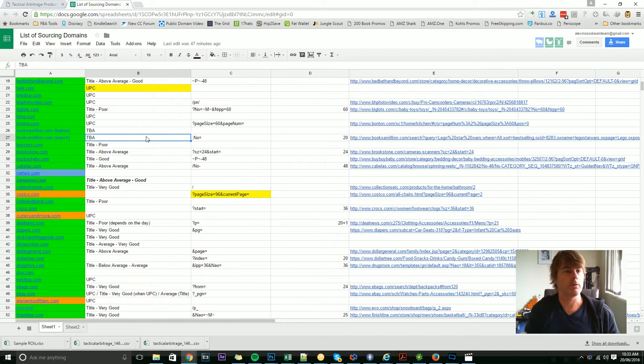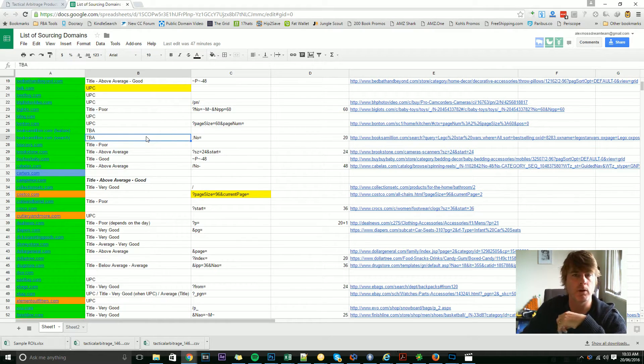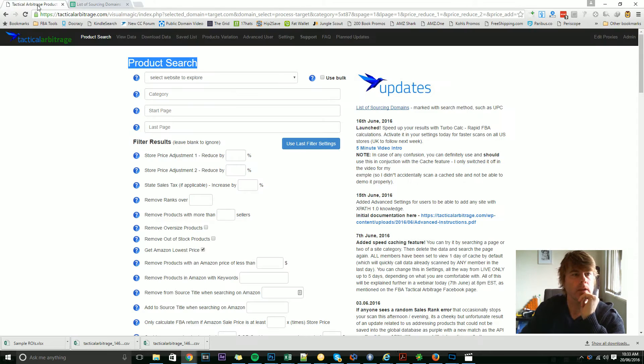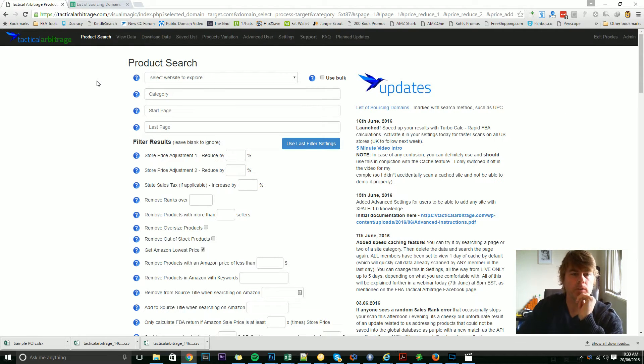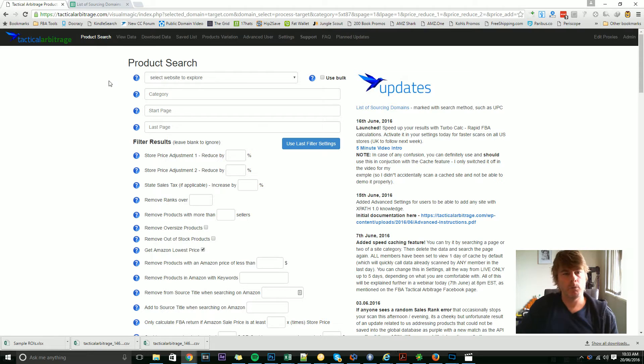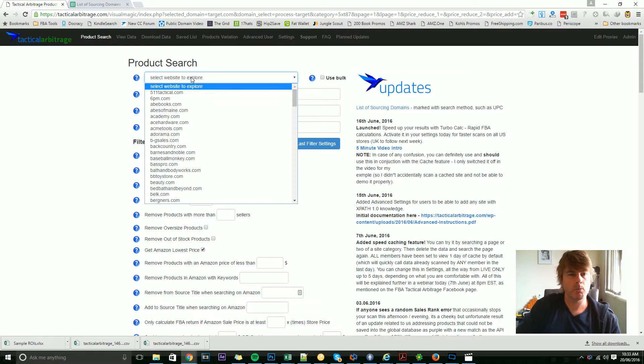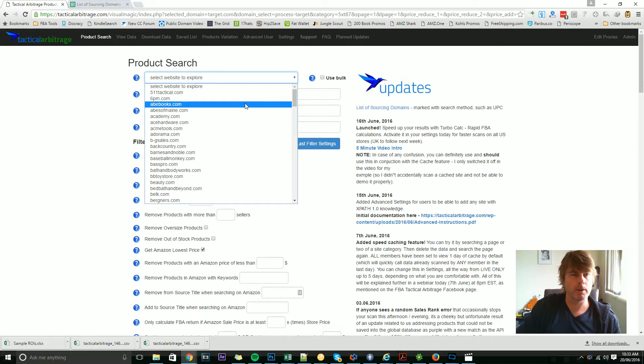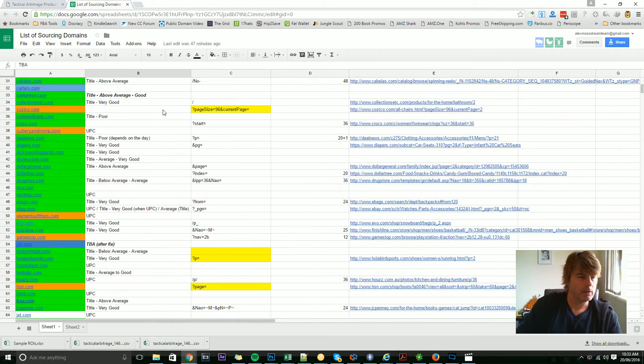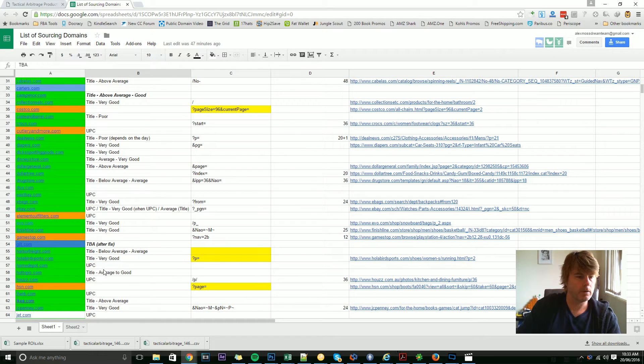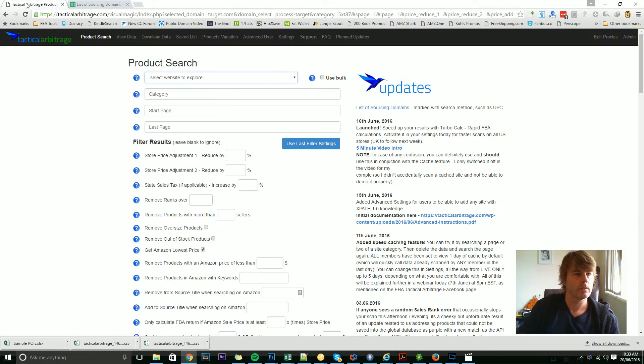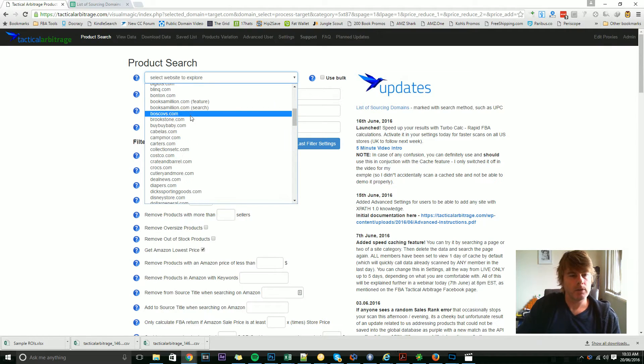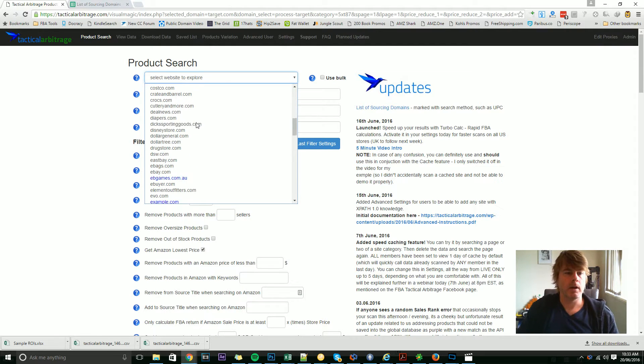If I want to continue with this page here, we will initiate a search by selecting one of these domains from the drop-down panel. Why don't we pick a UPC site here? Let's pick something like Home Depot, for instance.